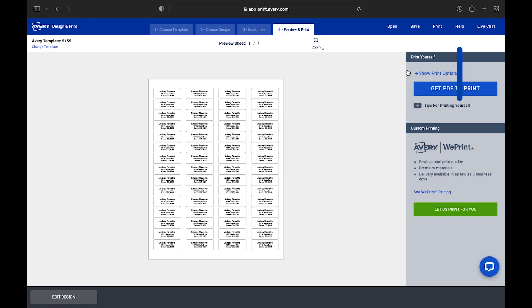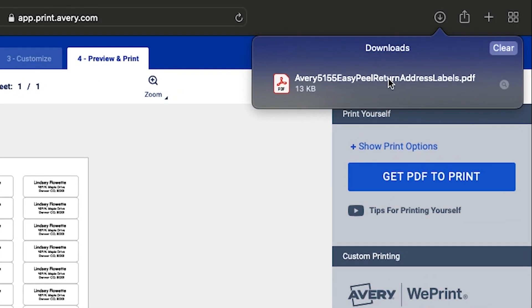In Safari, click the Downward button in the upper right of the browser window and you will see the PDF of your project. Select the file name to open it.